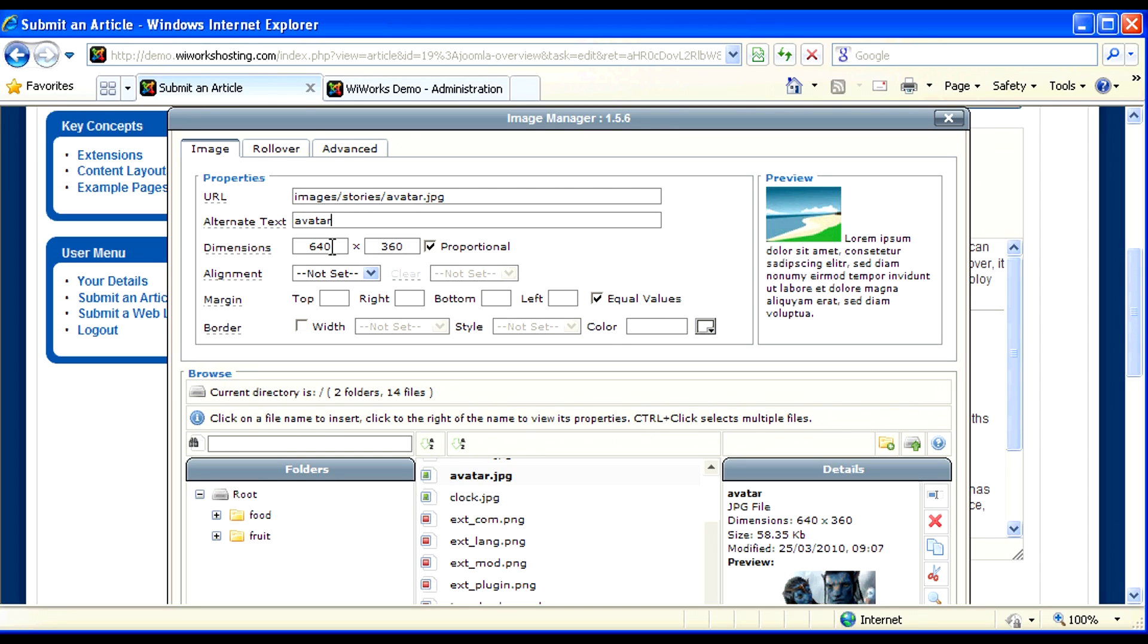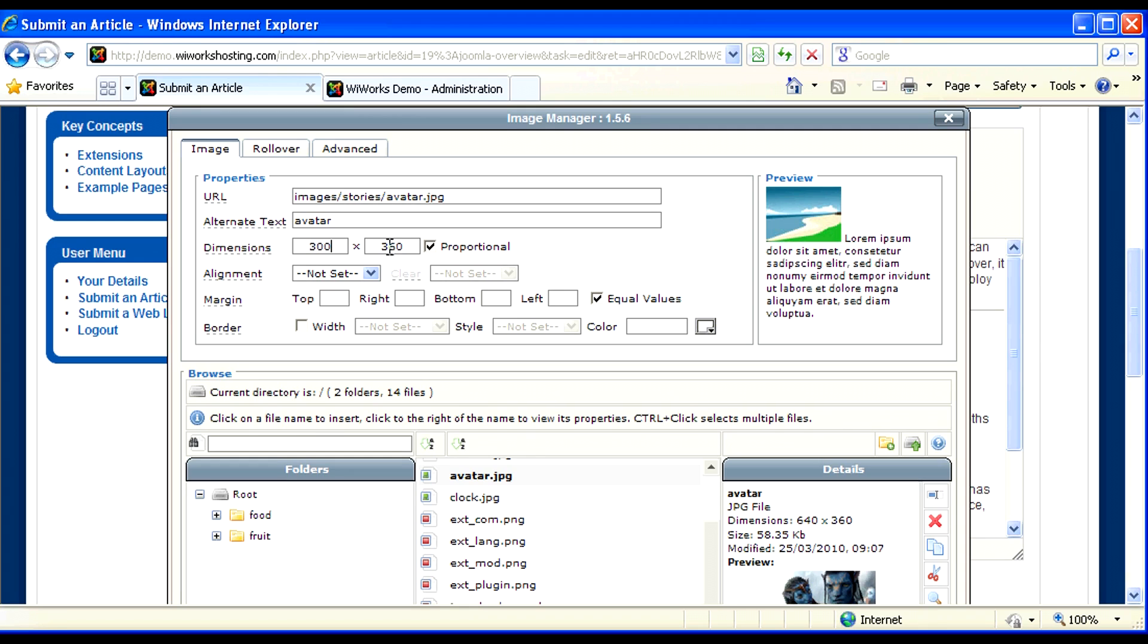Then let's set some dimensions. I know that 640 pixels wide may be a little bit large to fit where I want it to. So I'm going to scale this down to say 300. And because I have proportional box checked, I don't need to do anything to this box. And you'll notice when I select it that it automatically changes it to keep it proportional.